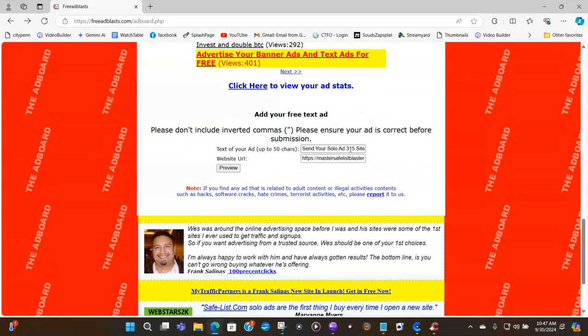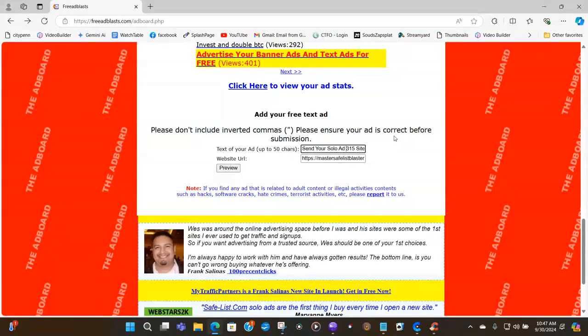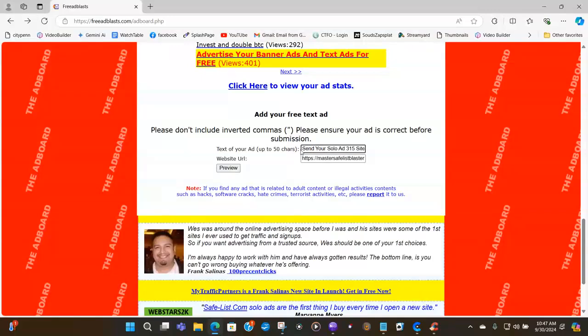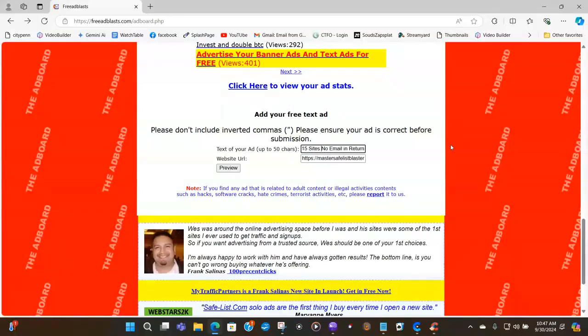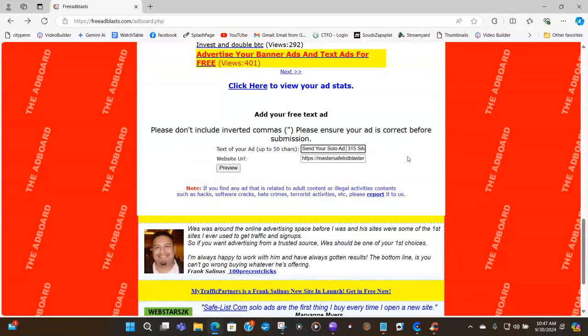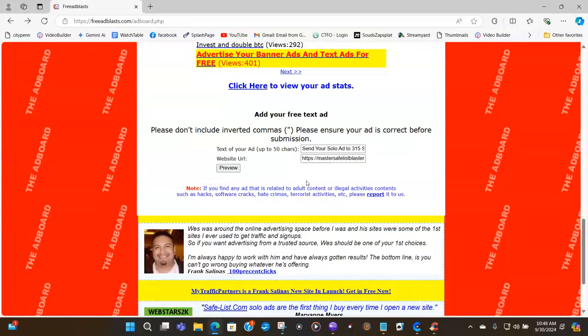So I'm going to go back and then I'm going to add in send your solo ad to. It will not let me do it. So what I have to do is revise this subject or my text ad. So let's see how I'm going to do it. I am going to take out the get and just put no email in return and then I'm going to go back here and put send your solo ad to. Now I can do it. So now I'm glad that that happened so that you can see how to revise your subject if it happens to you.